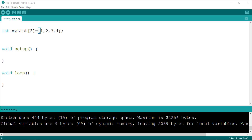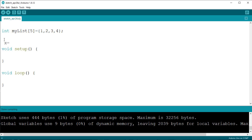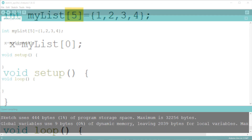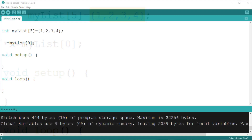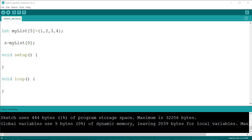We must remember that arrays are zero indexed. This means that the list starts from zero. If we want to get the first element we use myList[0]. Also, you may notice that I assigned five elements to the array but only put four elements into it. This is because the array must have a terminator character that is added automatically by the Arduino IDE, so we will always need to declare one extra space to allow for the terminator.